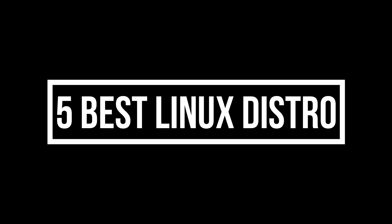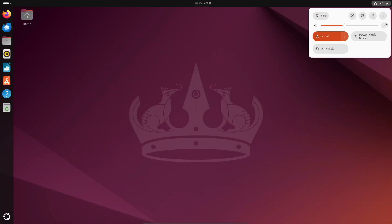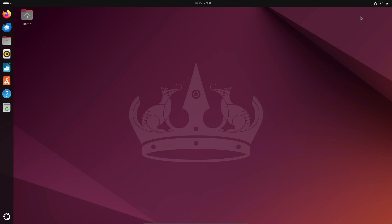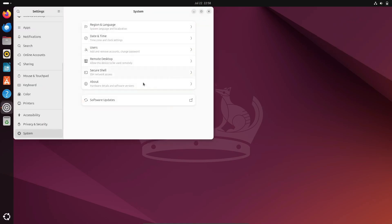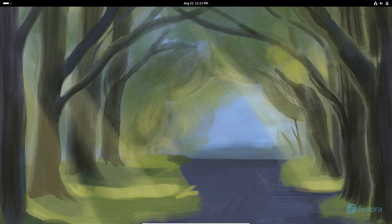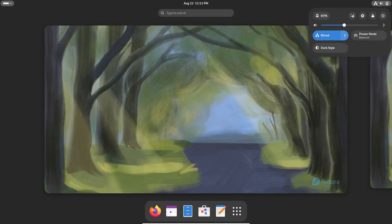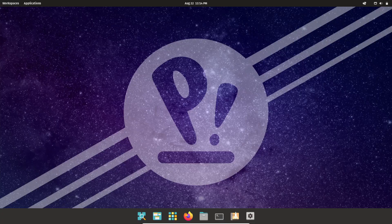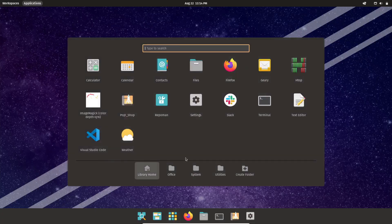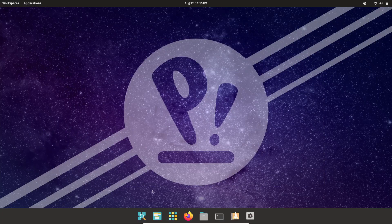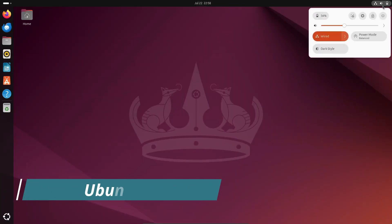Hey everyone, welcome back to the channel. Today we're diving into the best Linux distros you should consider in 2024. Whether you're a seasoned Linux user or just starting, this list has something for everyone. So let's get started.